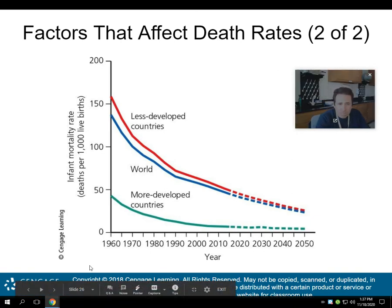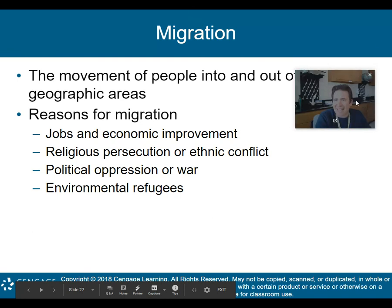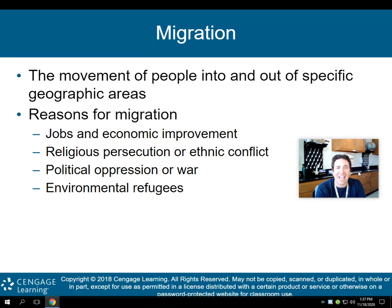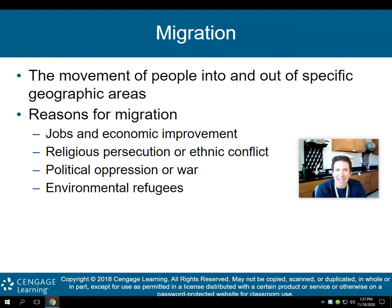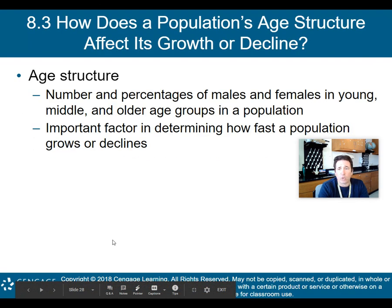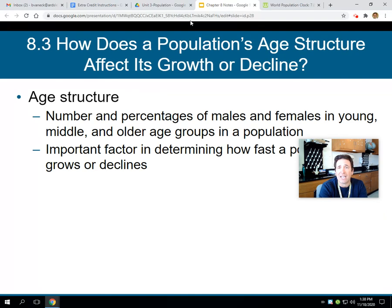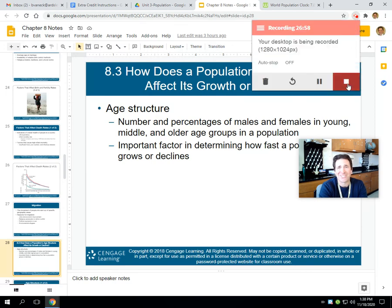Migration is the movement of people into and out of a specific geographic area. Reasons people migrate include: seeking jobs and economic improvement, escaping religious persecution or ethnic conflict, fleeing political oppression or war, and environmental displacement — environmental refugees who must move when their environment deteriorates. That's the end of part one. Part two will cover how a population's age structure affects its growth or decline.